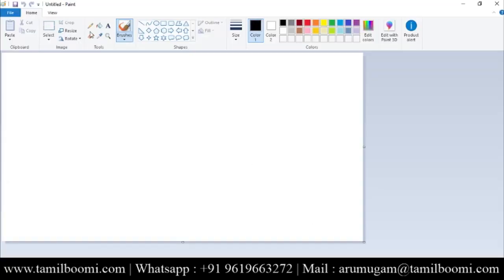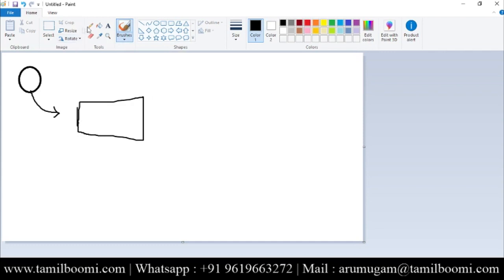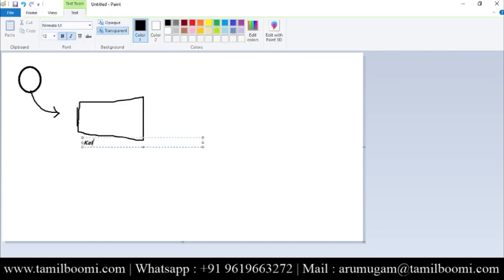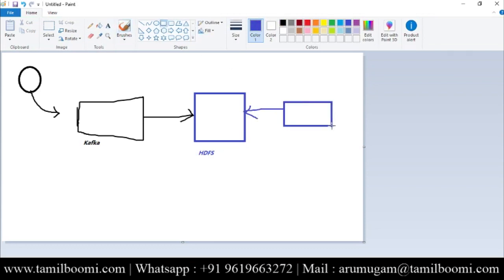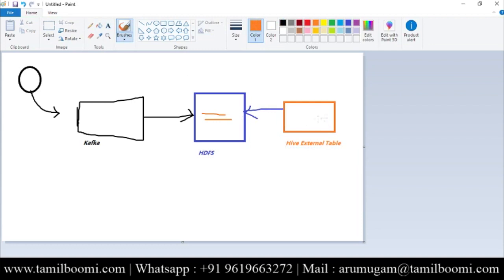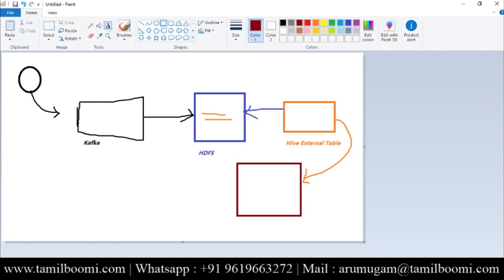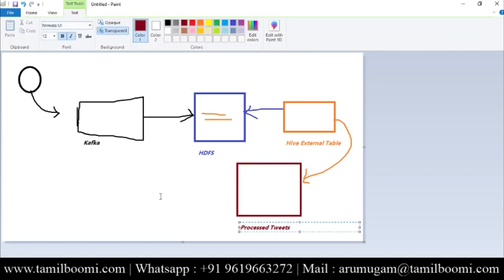The entire project flow is: we get data from Twitter, then use a Flume agent to fetch the data. Once fetched, we put the data into Kafka — Kafka will be our channel for Flume. After that, we push the data into HDFS. Once the data is in HDFS, we create a Hive external table on top of that location. Whenever data is available in that HDFS location, we can query it from the Hive external table. After that, we create a Layer 2 Hive table with processed tweet data to gain insights.